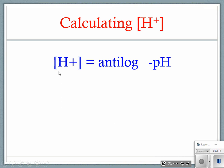Here's another equation: the anti-log of the negative pH is equal to the hydrogen ion concentration.